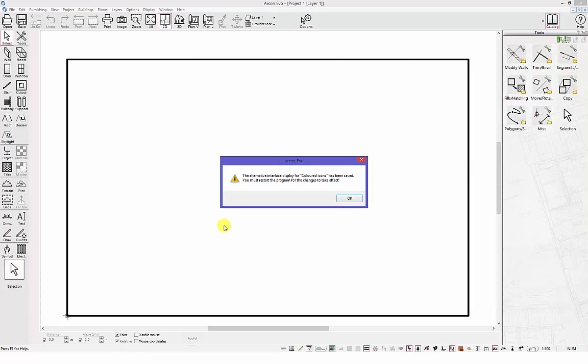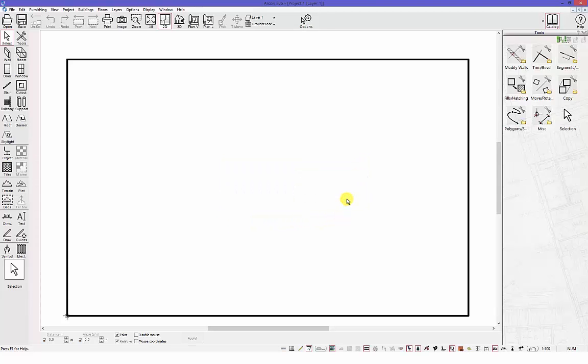In the dialog box that appears, you will be required to restart Arcon Evo in order for these changes to come into effect.